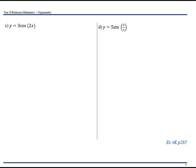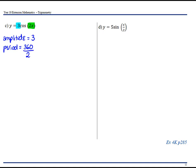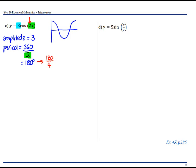Now let's do a couple more where our period changes. We've got y equals 3cos(2x). Our amplitude is 3. Our period is going to be 360 degrees divided by 2 — and that 2 is because we have 2x — so that's 180 degrees. Our cos curve starts at the top and goes. We need to divide our period by 4, so 180 divided by 4 is 45 degrees. So our scale is going to be 45, 90, 135, 180 degrees.